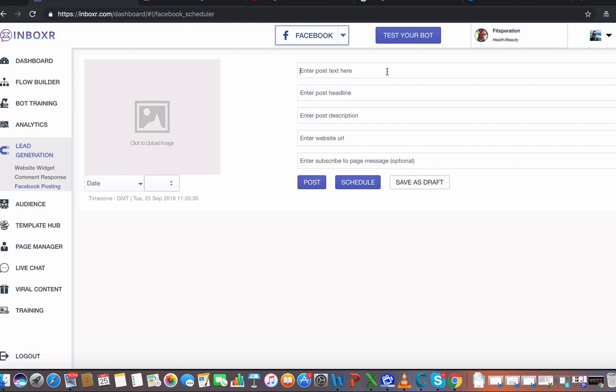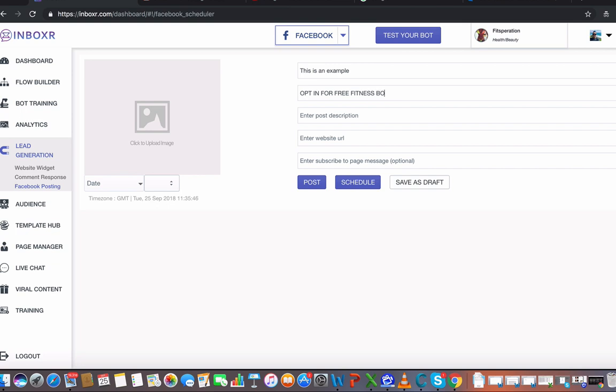So let's just say, hey there, this is an example. Headline would be, opt in for free fitness book. Wanting to lose weight, then this is for you.